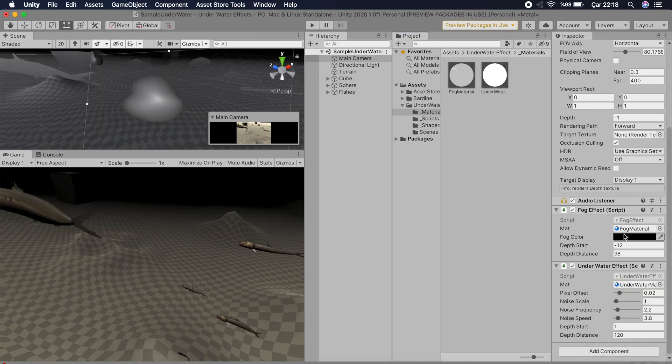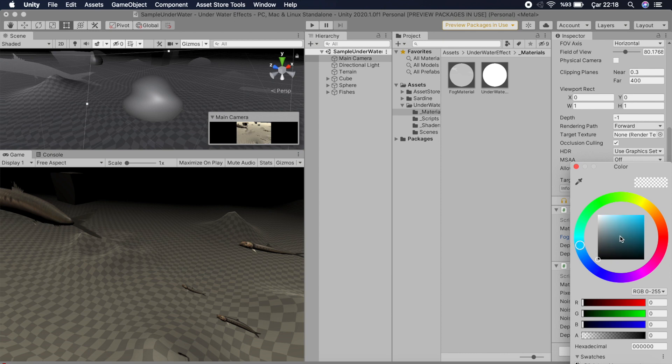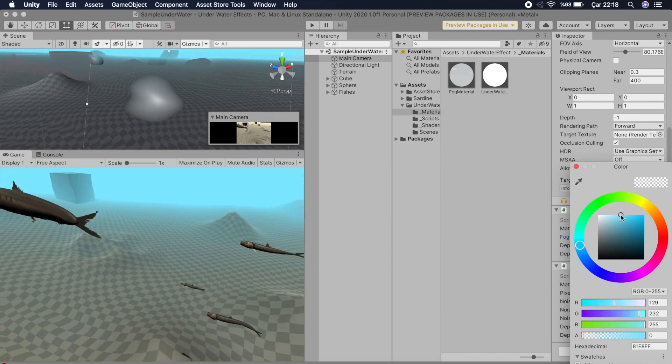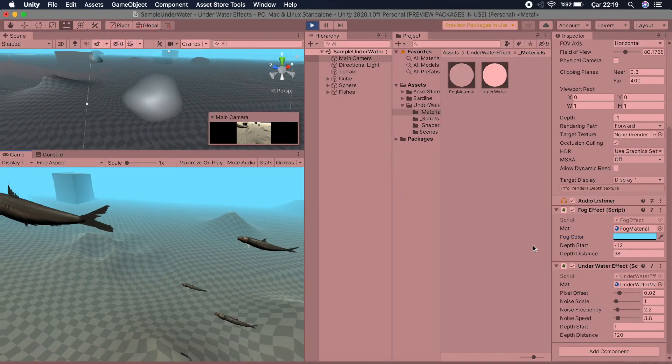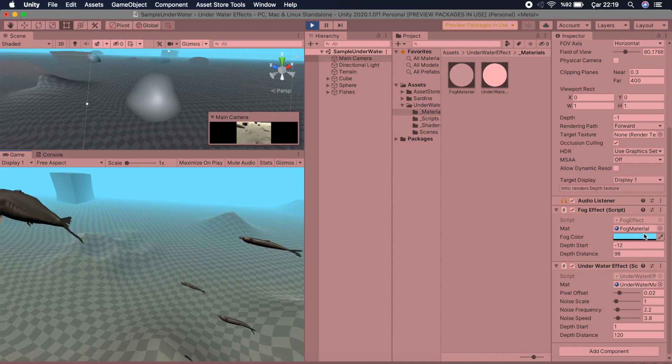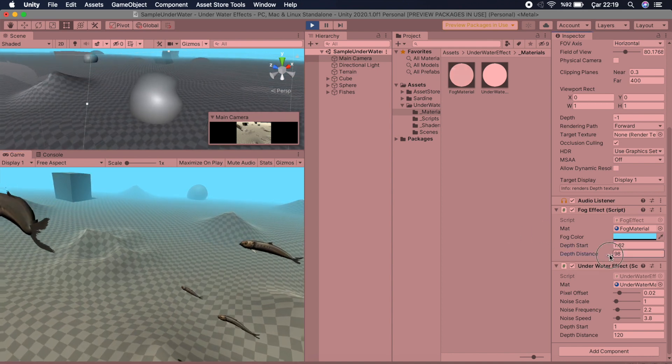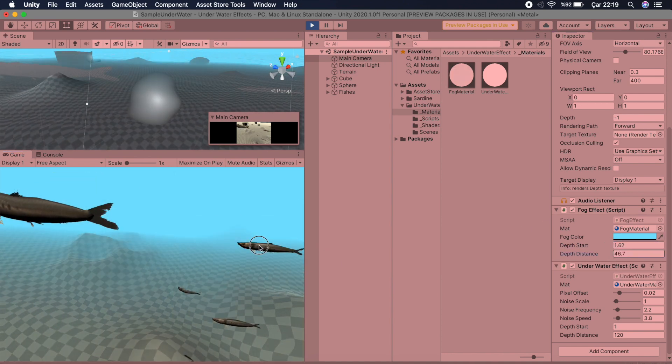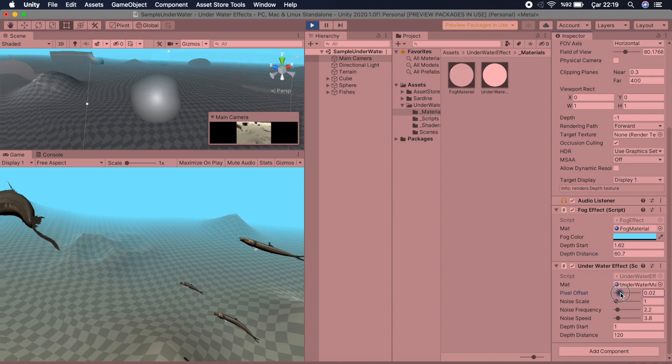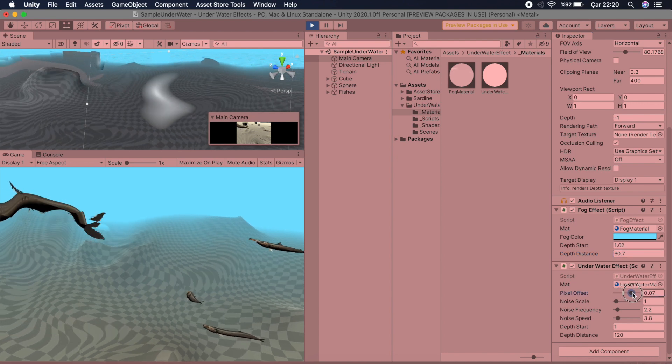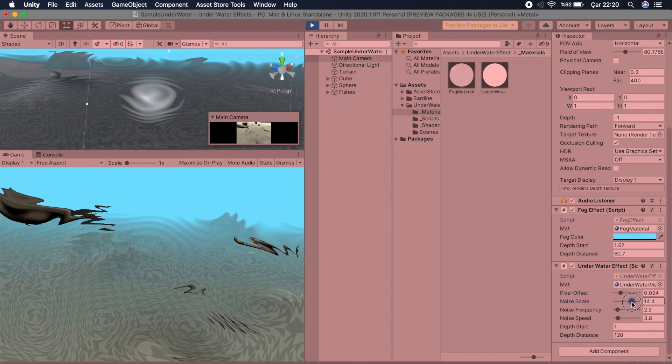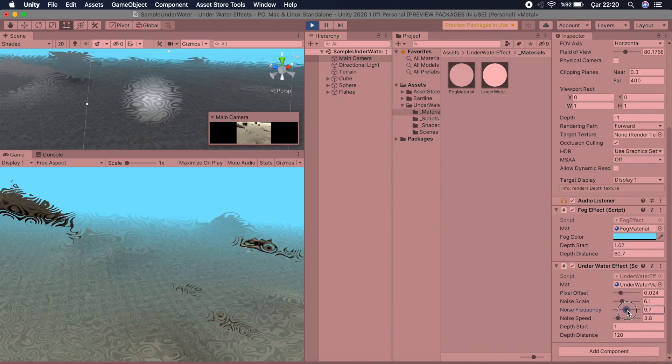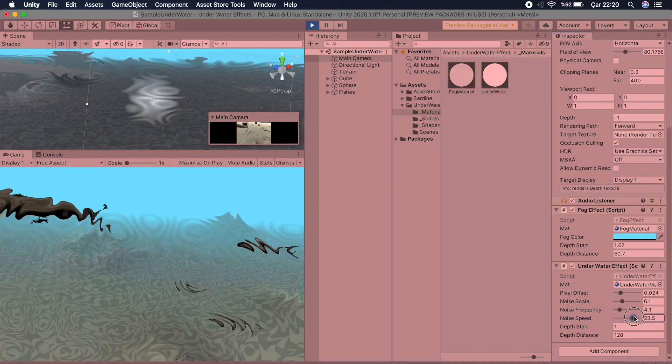And you may change depth distance to far or near. You can change pixel offset, noise scale, noise frequency, and also you can change noise speed.